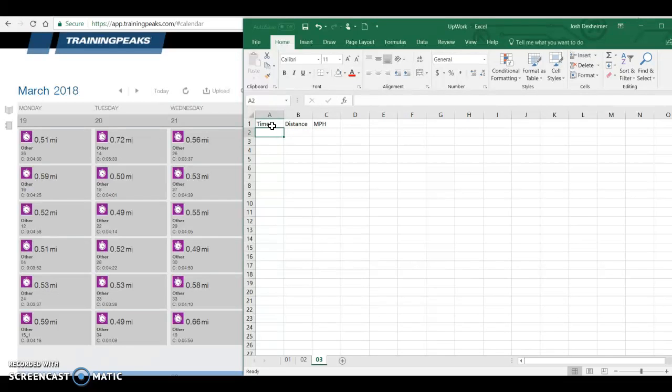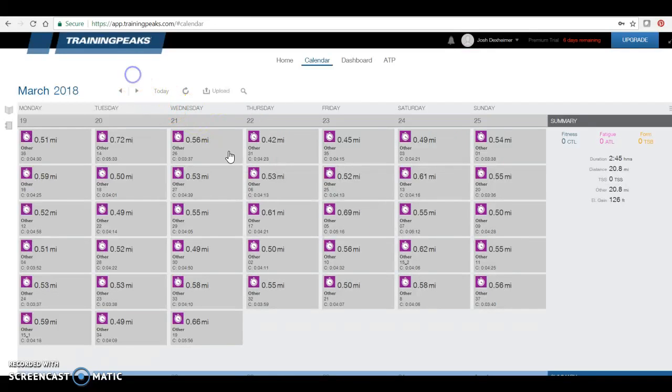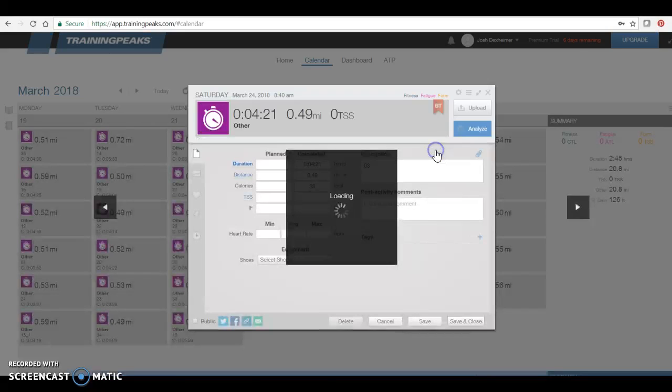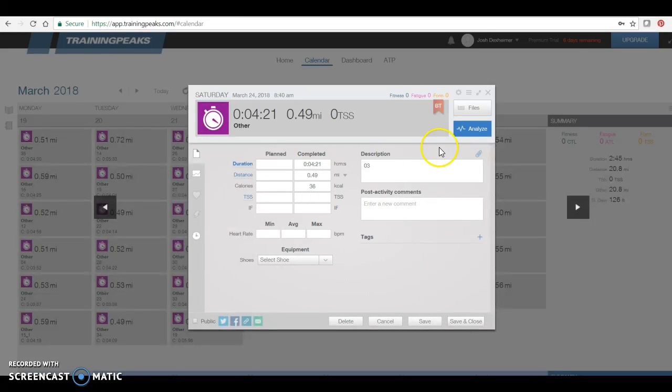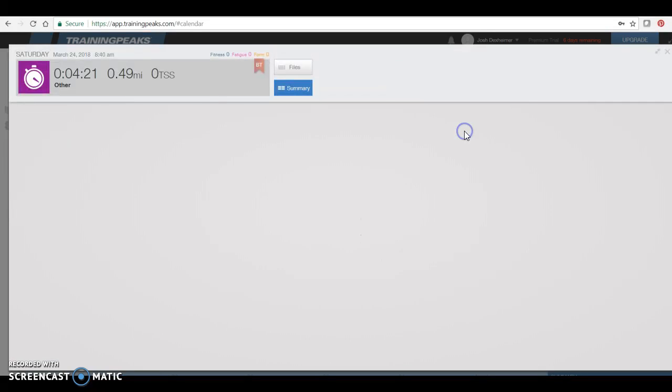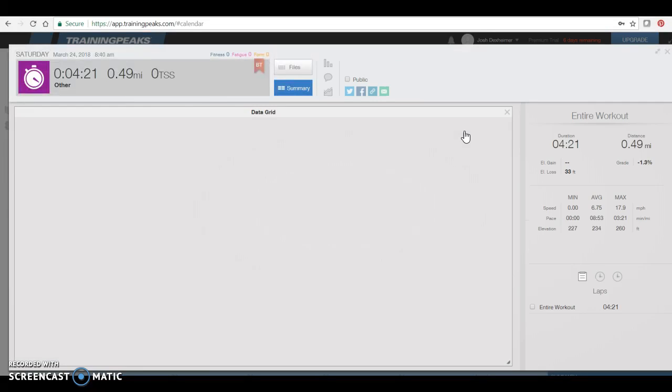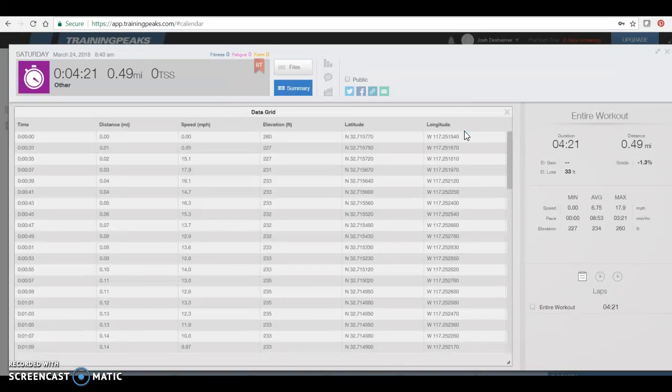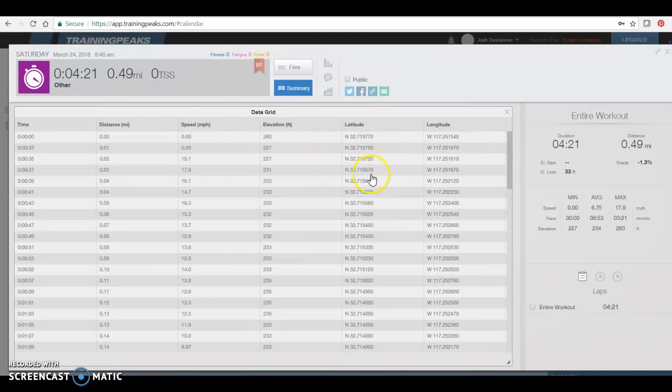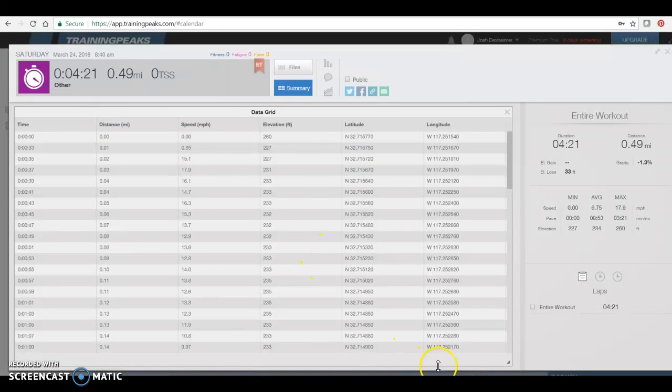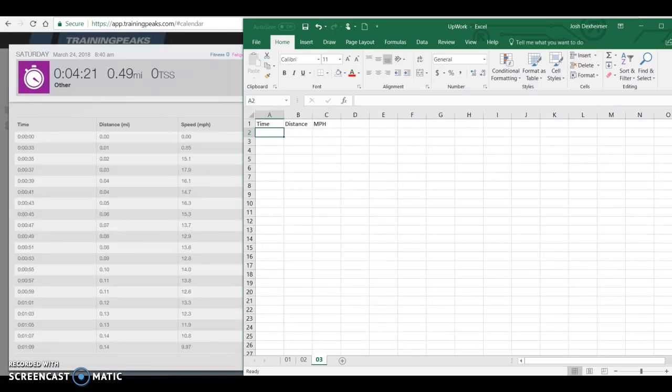And then you're going to click over here, find number three, which is right here. Click on that. Click analyze. Once you click analyze, you'll see that we have time, distance, miles per hour. I don't need any of this elevation, latitude, or longitude, just these three numbers, inputted into the Excel document.